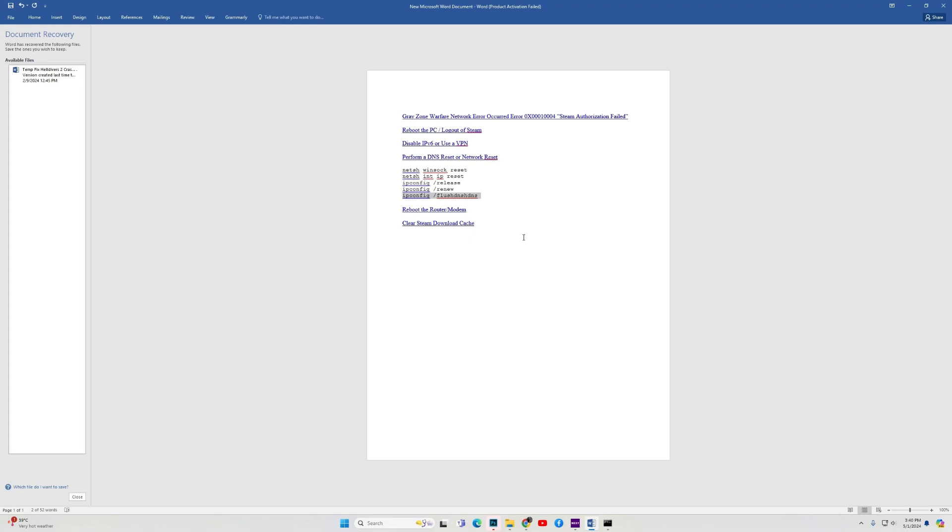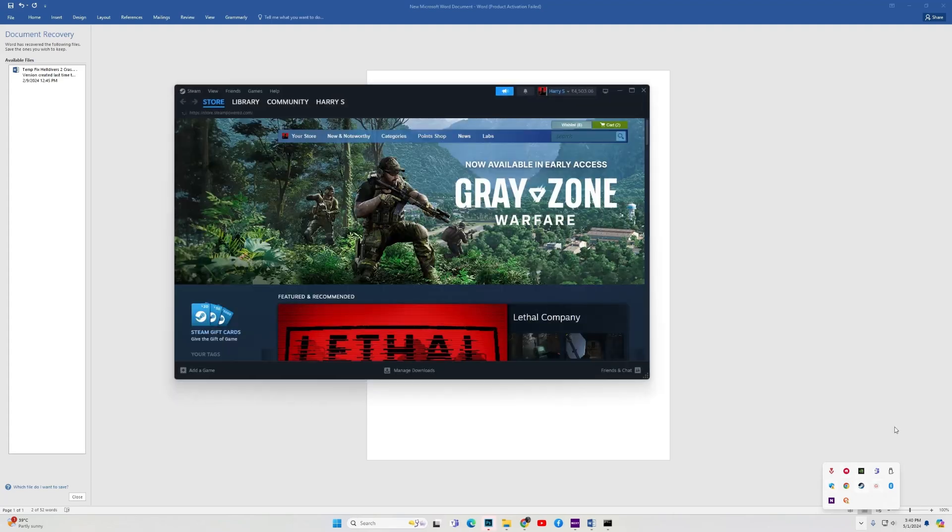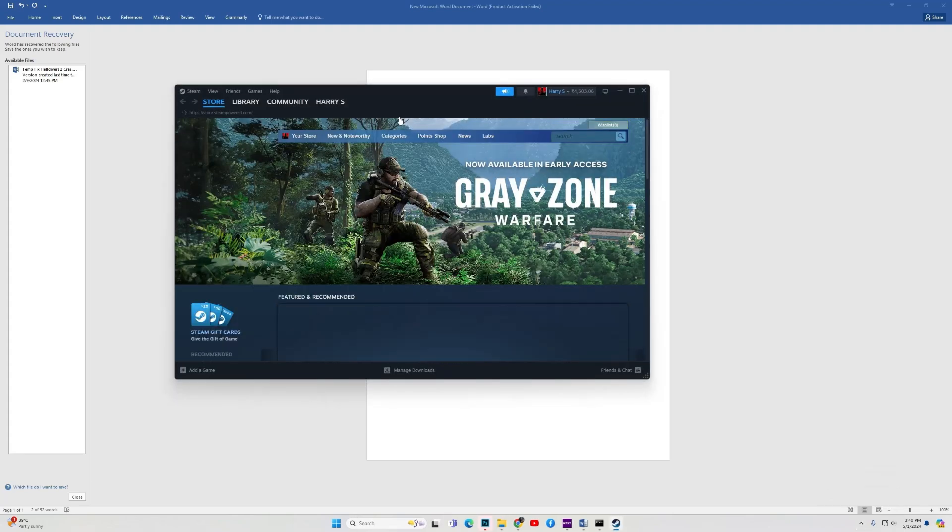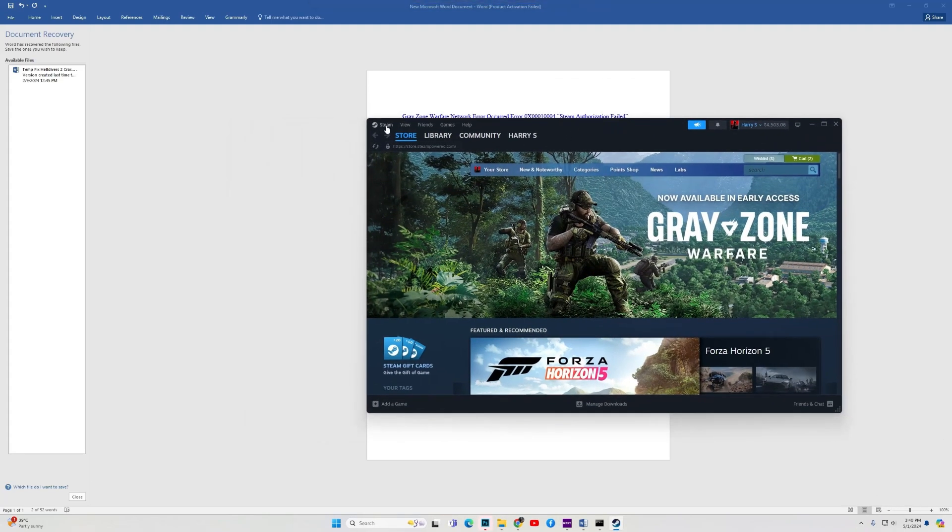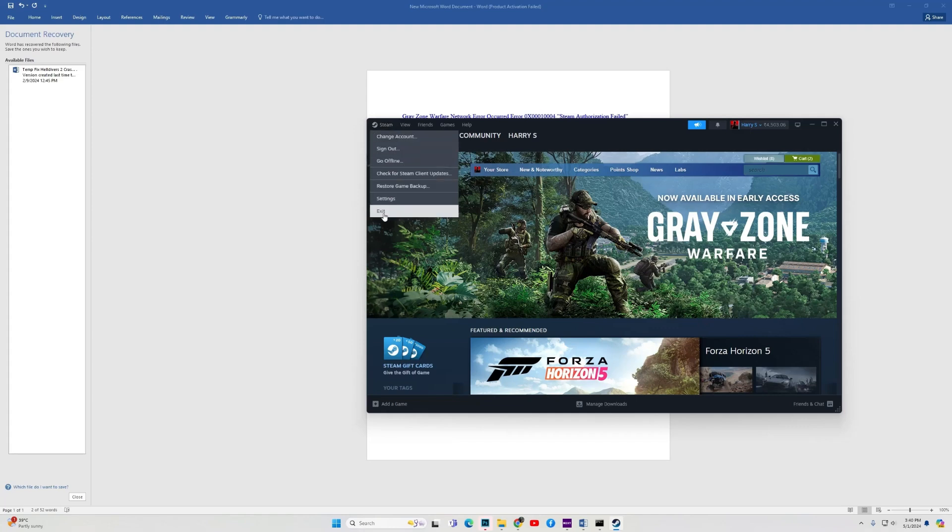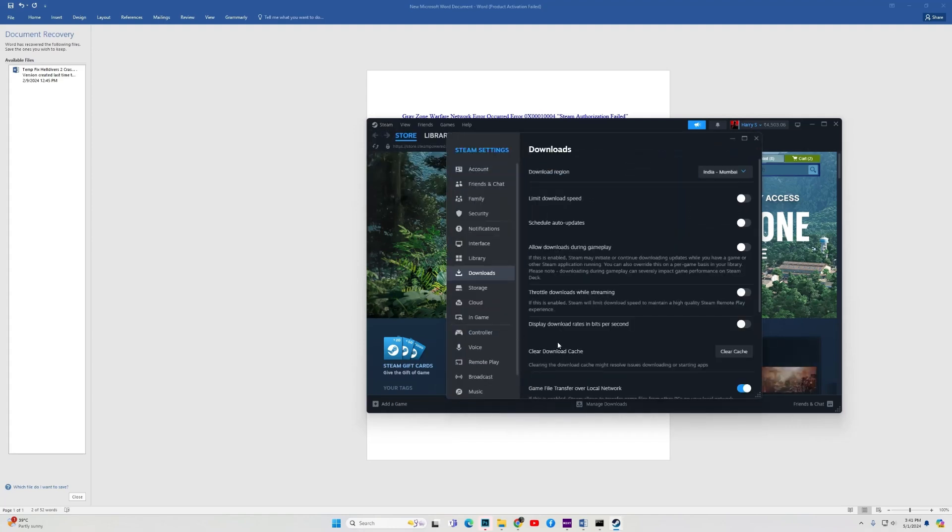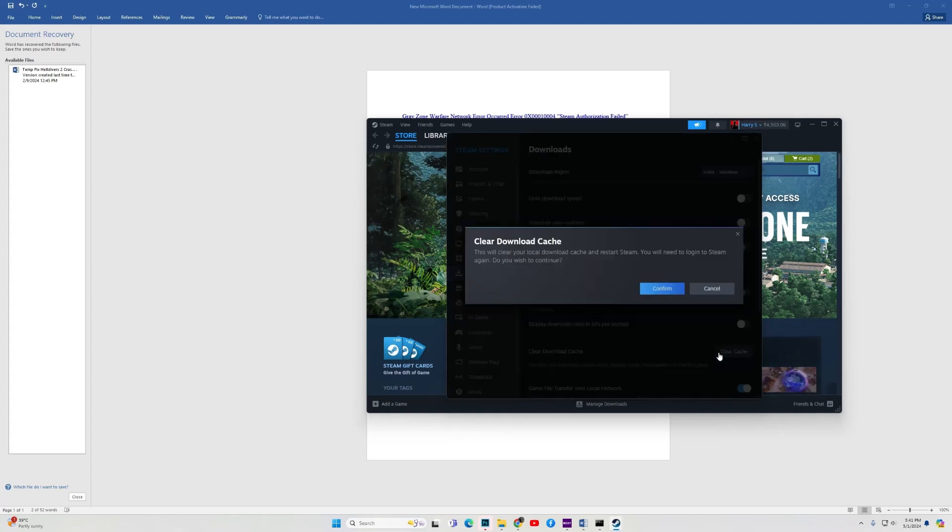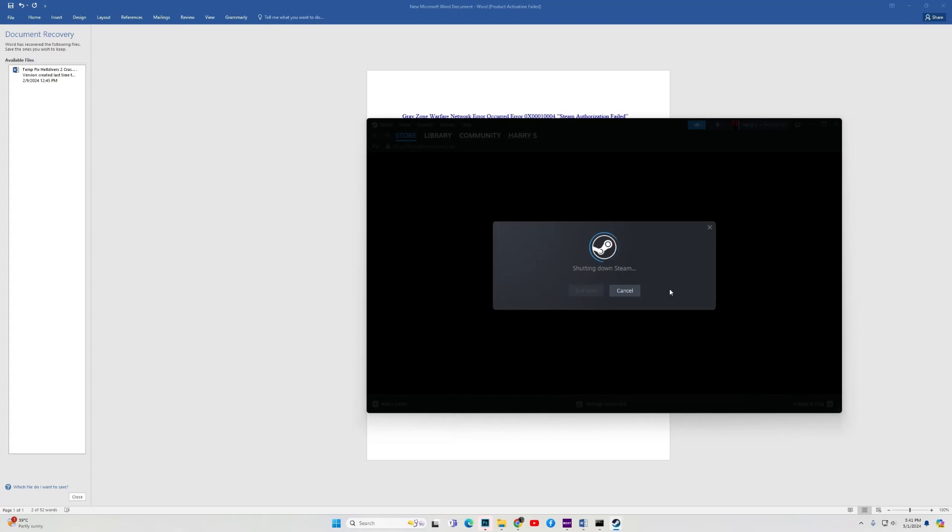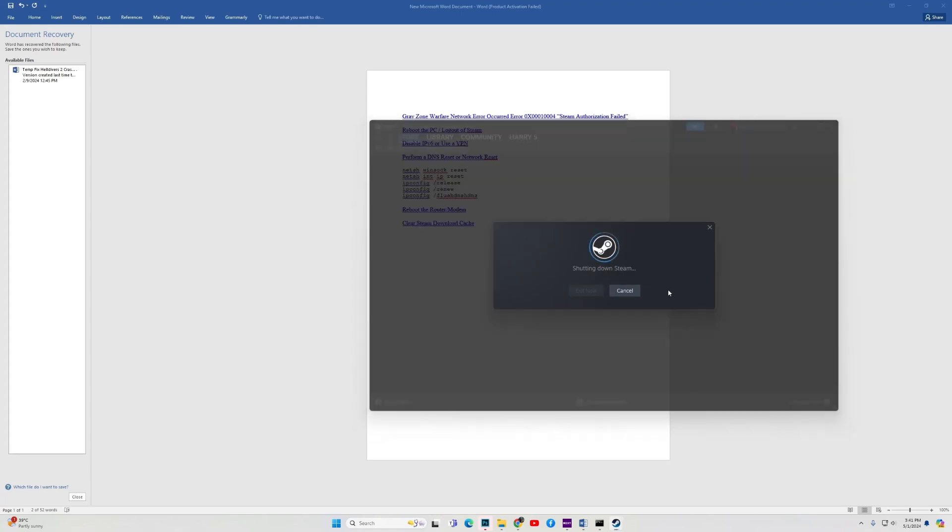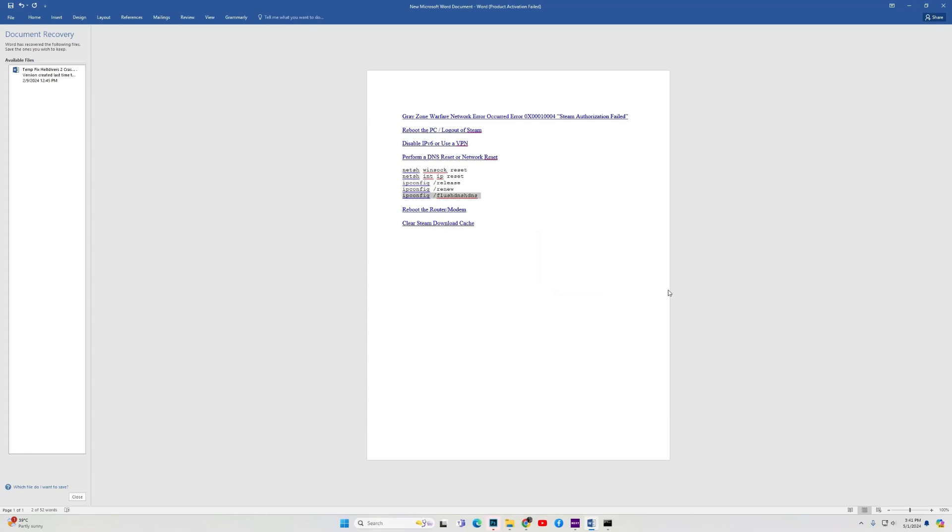Another cause of connection issues with servers may be the Steam download cache. So here is how you can delete the Steam download cache. Open the Steam client. Then over here you have Steam. Click on Steam, go to Settings. Then Downloads. And click on Clear Cache under Clear Download Cache. The Steam will restart and you need to log back in again. Once that happens, try to launch the game and hopefully the game works for you.